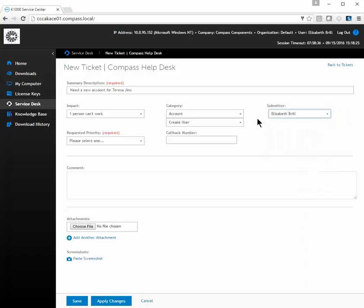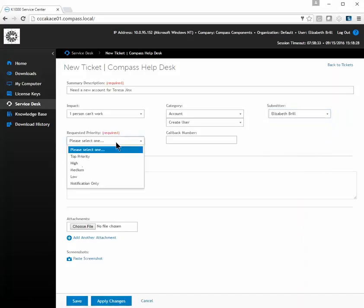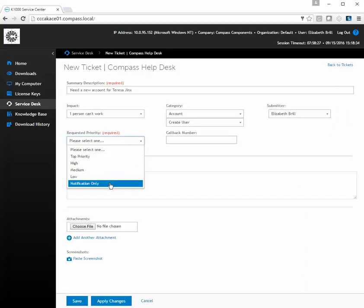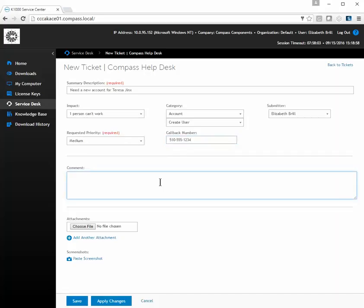The requested priority options are: top priority, high priority, medium priority, low priority, and notification only. This lets us know how soon you want it completed. In this case we're going to choose medium by default. If you want to be contacted by your cell phone number, enter it here — for example, 510-555-1234.